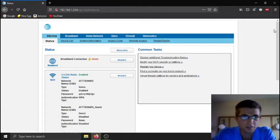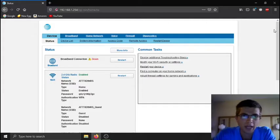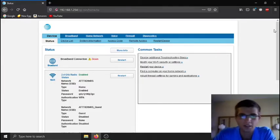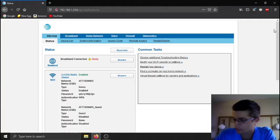Alright guys, this is a video on how to do pass-through mode on your BGW210. I forgot you guys can see me.